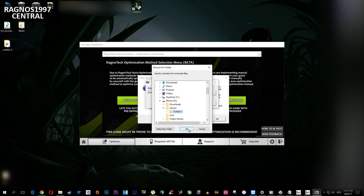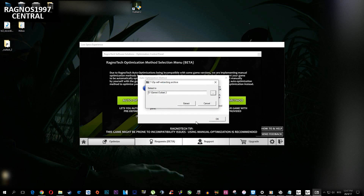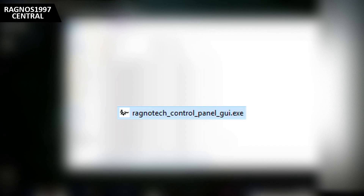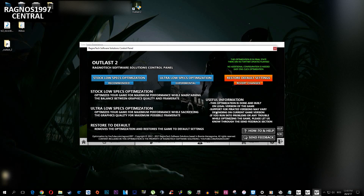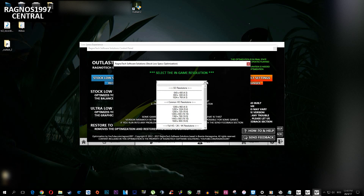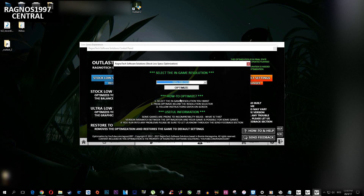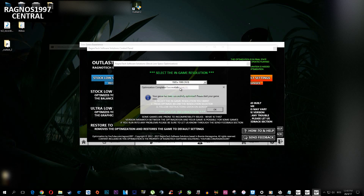After you did that, this 7-zip installation will load. Press browse and select the destination folder where your game has been installed and press extract. Go to the game folder and start the Ragnatek control panel. This window will pop up. Now simply select the method of optimization you want. I'll select SOC1 because I don't need my game to look like a potato to run it on a somewhat playable framerate on this system. After you did that, simply select the resolution you want to be in-game and press optimize. Now simply start your game. And that's it.